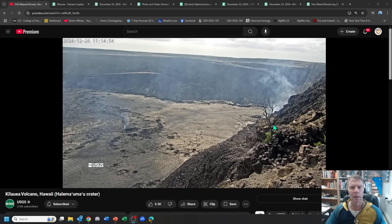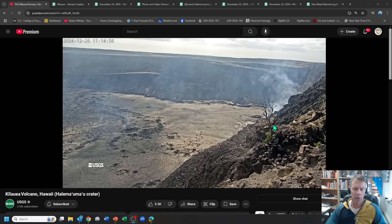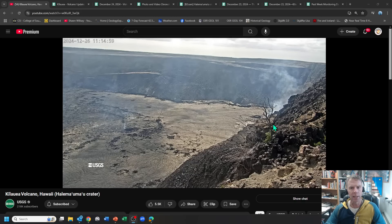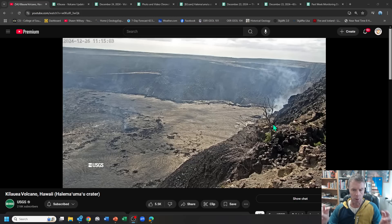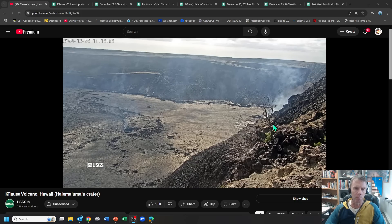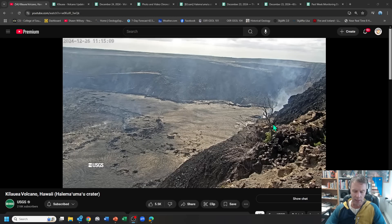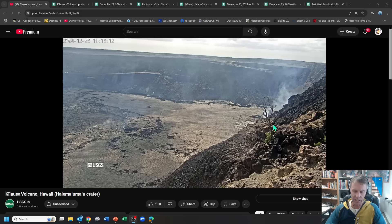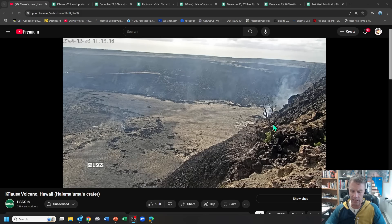Remember, the eruption began about 2:20 a.m. on December 23rd, but that slowed down over the course of the day. By about 3 p.m. of that day on the 23rd, the eruption had again paused. Then it roared back to life on the 24th on Christmas Eve. And now it has paused again as of yesterday on Christmas Day, about 11 a.m., the eruption winded down.